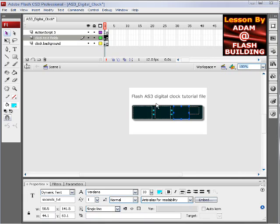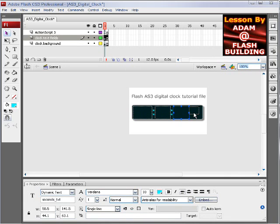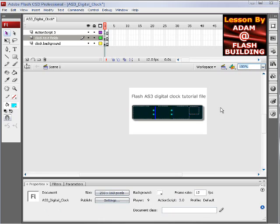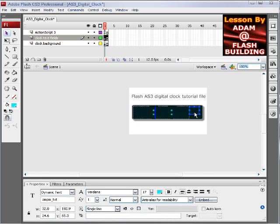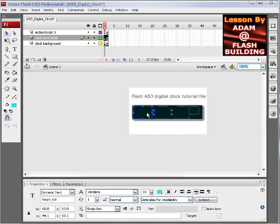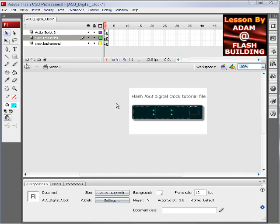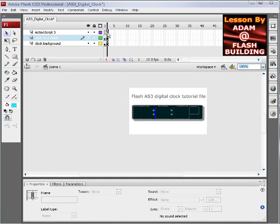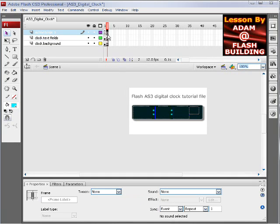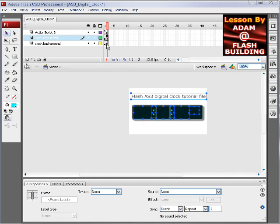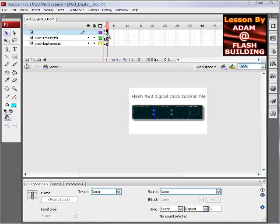Our text fields are right above it in a layer sitting on stage there. This one renders AM-PM, this one renders seconds, this one renders minutes, and this one renders the hours. It's that simple.